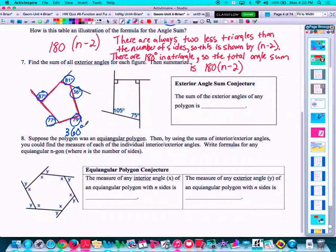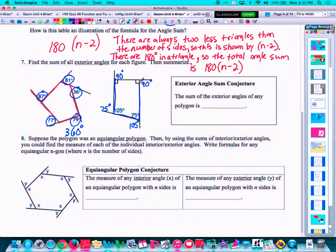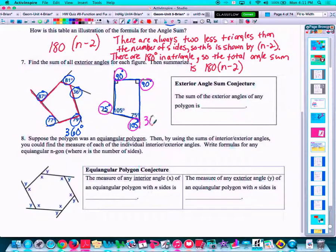Let's put together the next one. We have 105 degrees, so a linear pair would be 75 degrees, because these two are supplementary — linear pairs are supplementary. So one exterior angle is 75 degrees, and the linear pair on the other side would be 105 degrees. The linear pair for the exterior angle here would be 90 degrees, and the linear pair here would also be 90 degrees. So here is our quadrilateral and all of its exterior angles. 105 plus 75 plus 90 plus 90 — once again, we get 360 degrees.